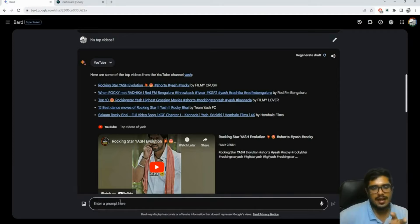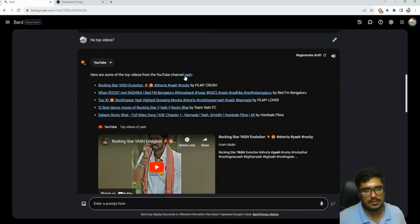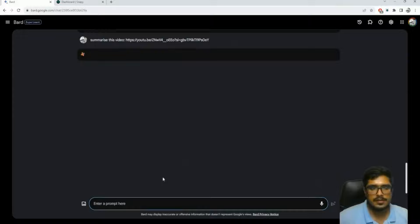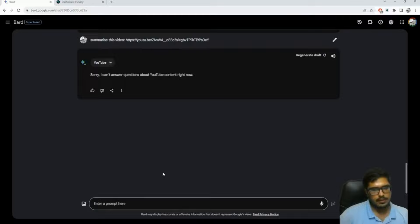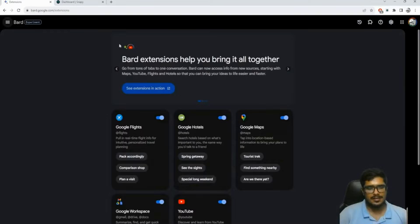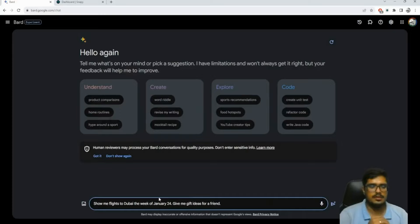I'll go to my channel, pick a video link, and see if it can summarize it. I'm telling it to summarize a specific video - it can't answer questions about YouTube content right now, which means apps that allow you to ask questions about YouTube videos are still relevant. Let's try something else: 'show me flights to Dubai in the week of January 24, give me gift ideas for a friend.'